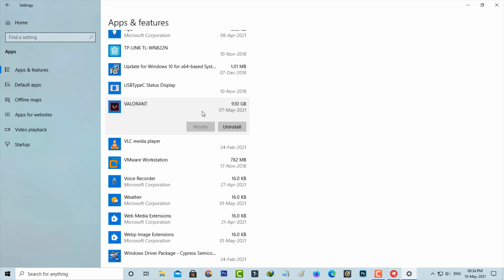But friends, if you uninstall Valorant, the new setup file will download around 10 GB. So if you have limited data, don't try this uninstall method. But I hope that first method will fix that issue at 80 percent.